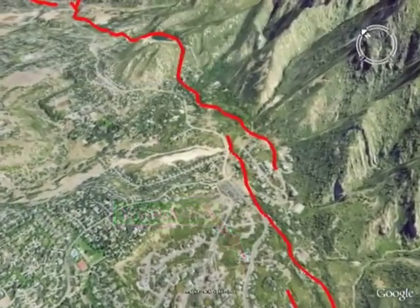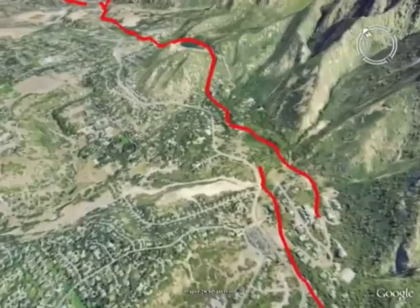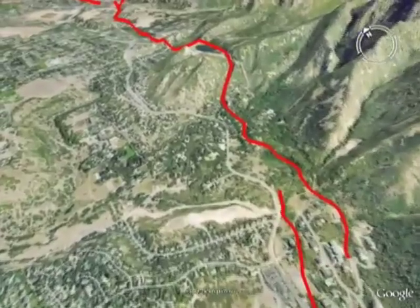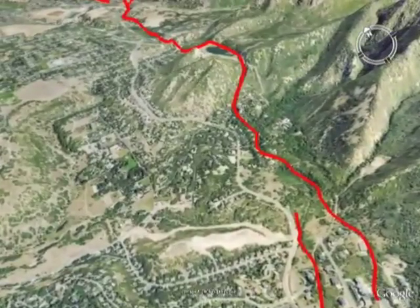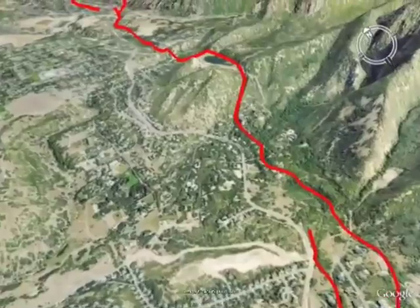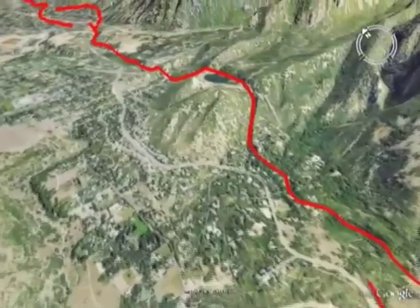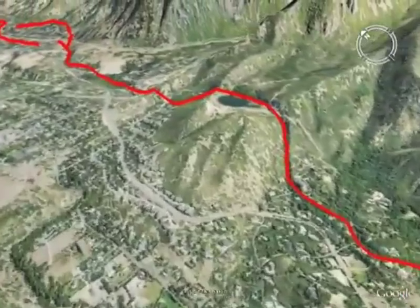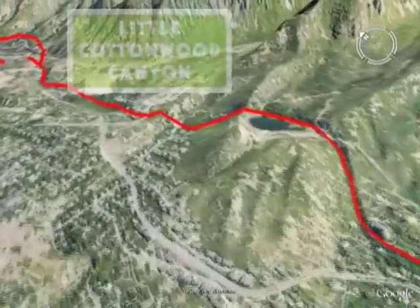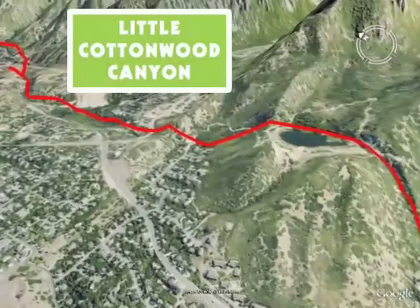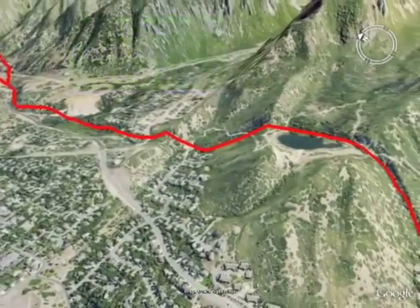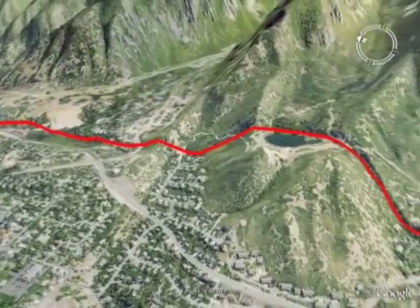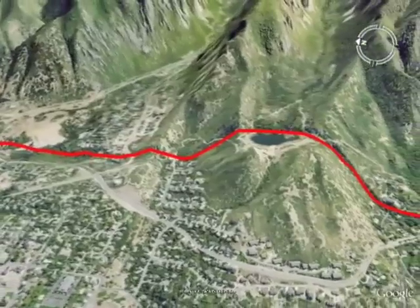Prehistoric earthquakes on the Wasatch Fault have typically displaced the ground surface about 6 to 10 feet for 20 to 40 miles. Here at the mouth of Little Cottonwood Canyon, many earthquake features like scarps and grabens are visible.